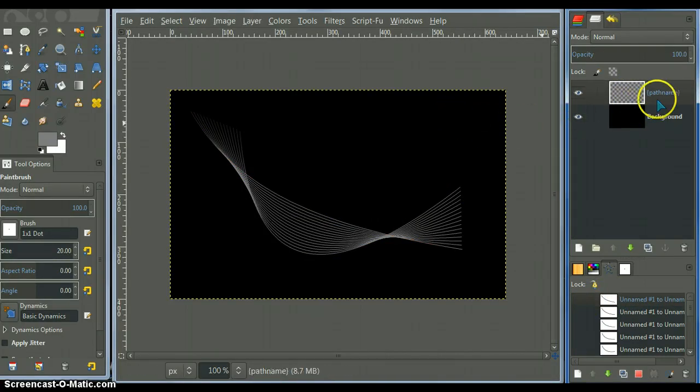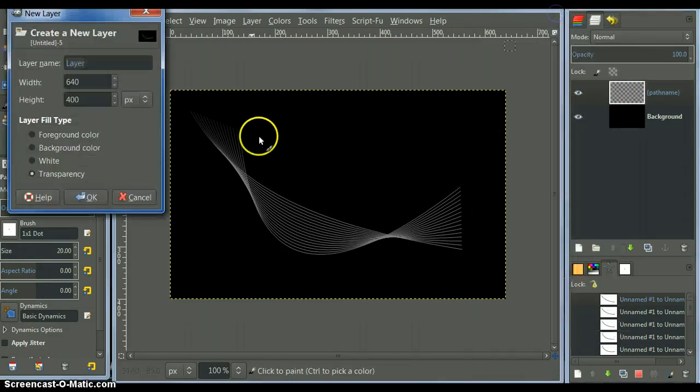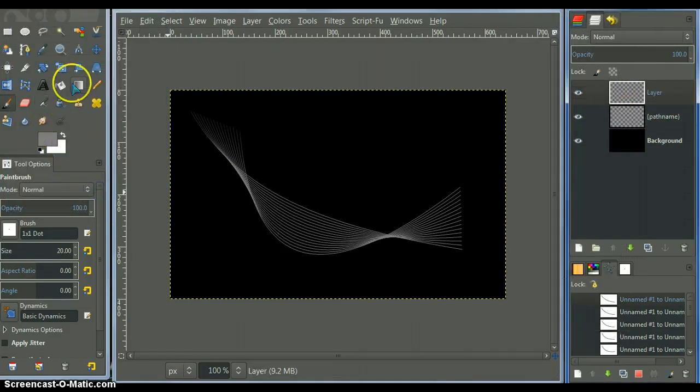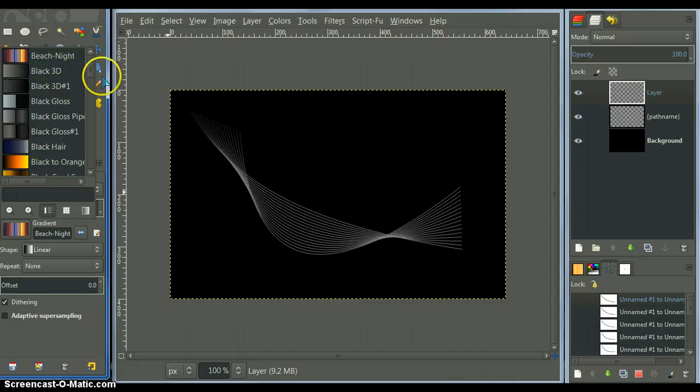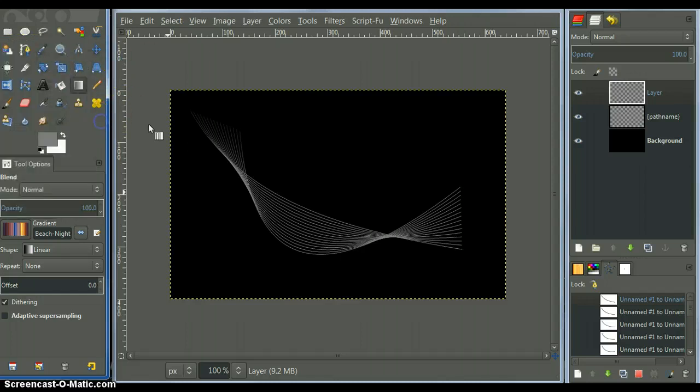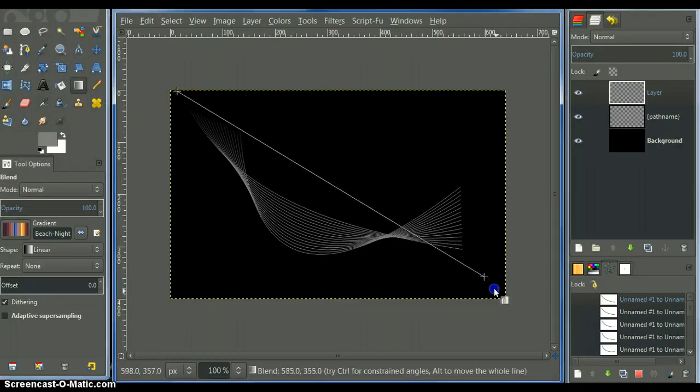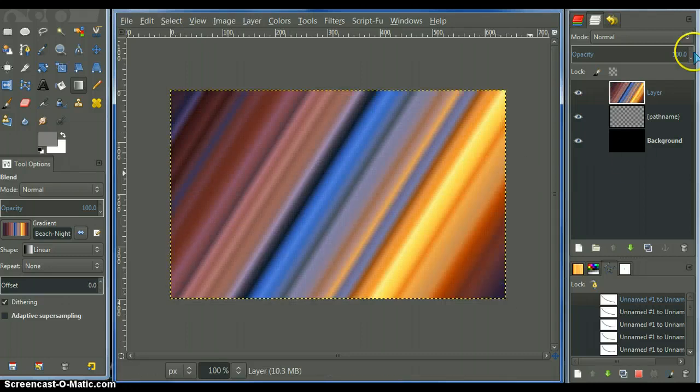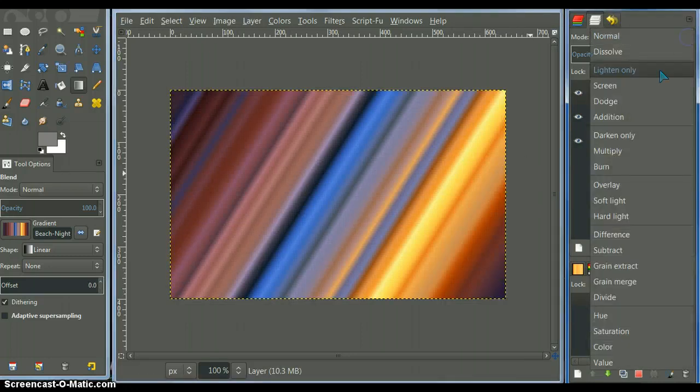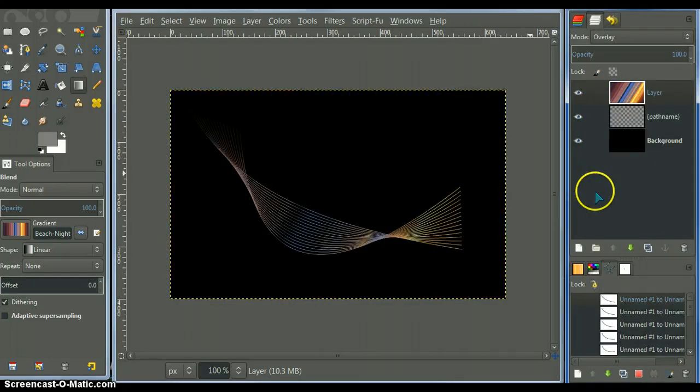Now, you can color that. Also, you add a new layer on top. Get a gradient. I have a gradient here that I made. It's called beach night. You can use that gradient. Just stroke it however you like and set the layer mode to overlay.